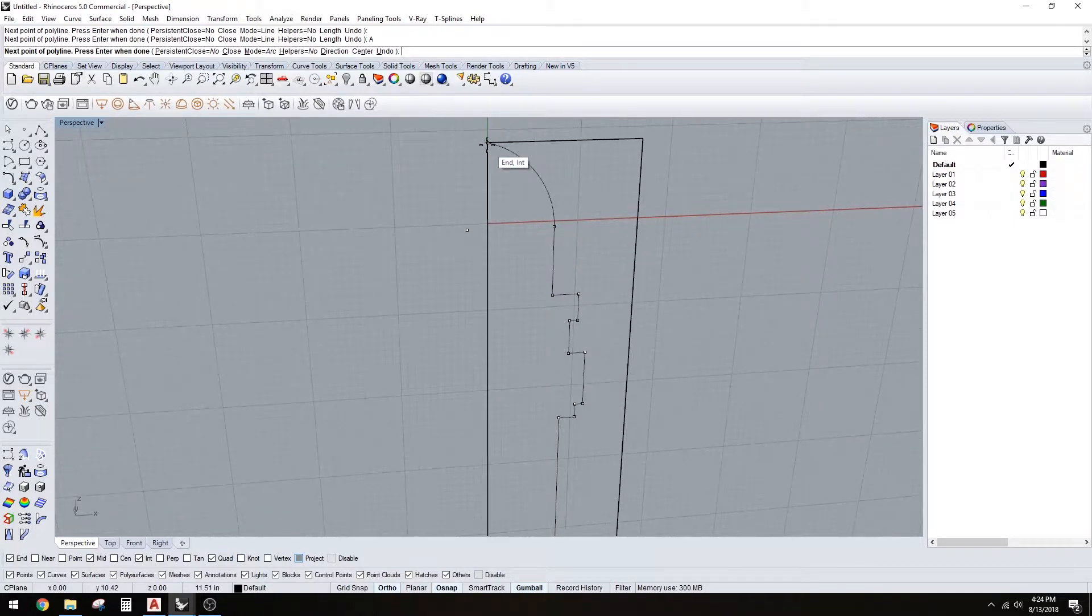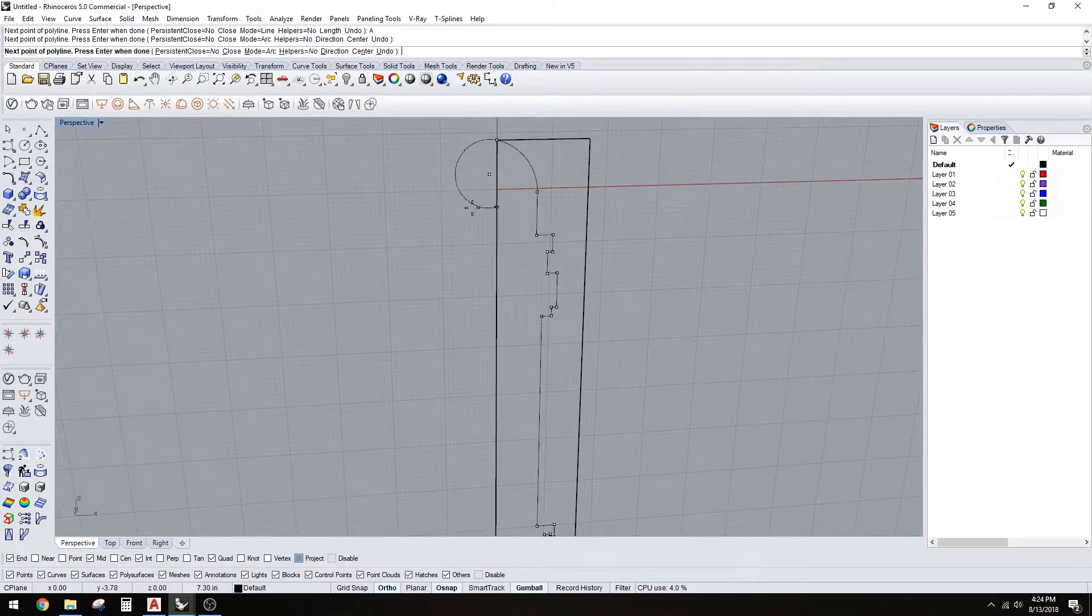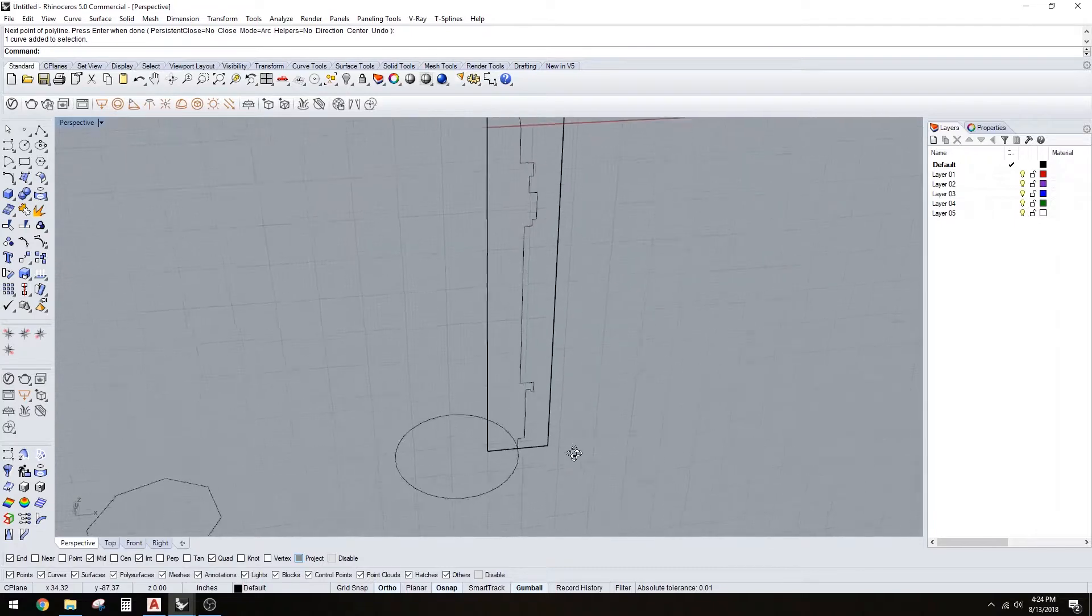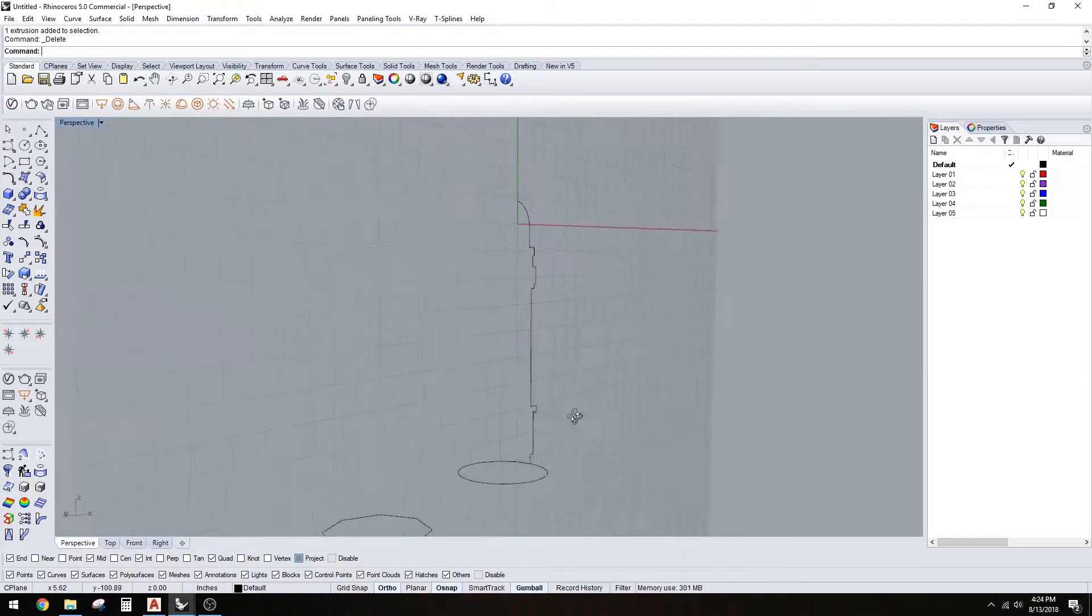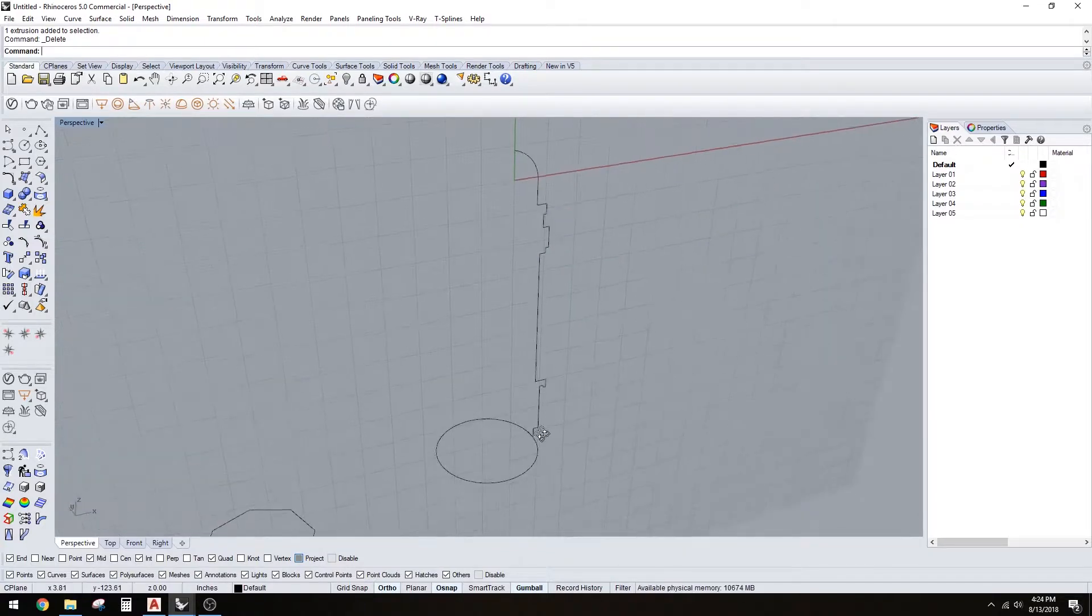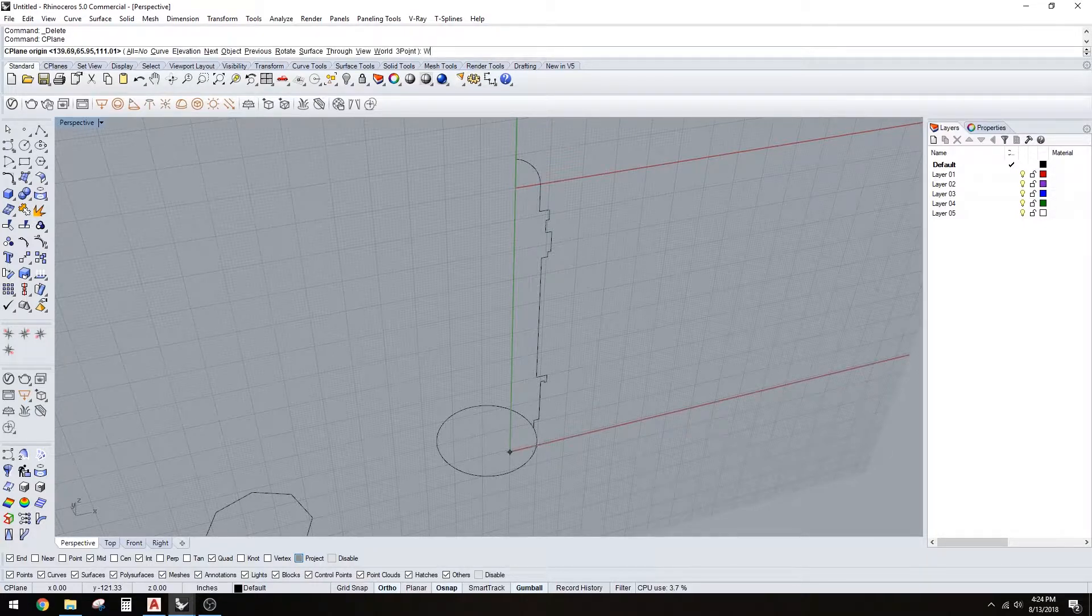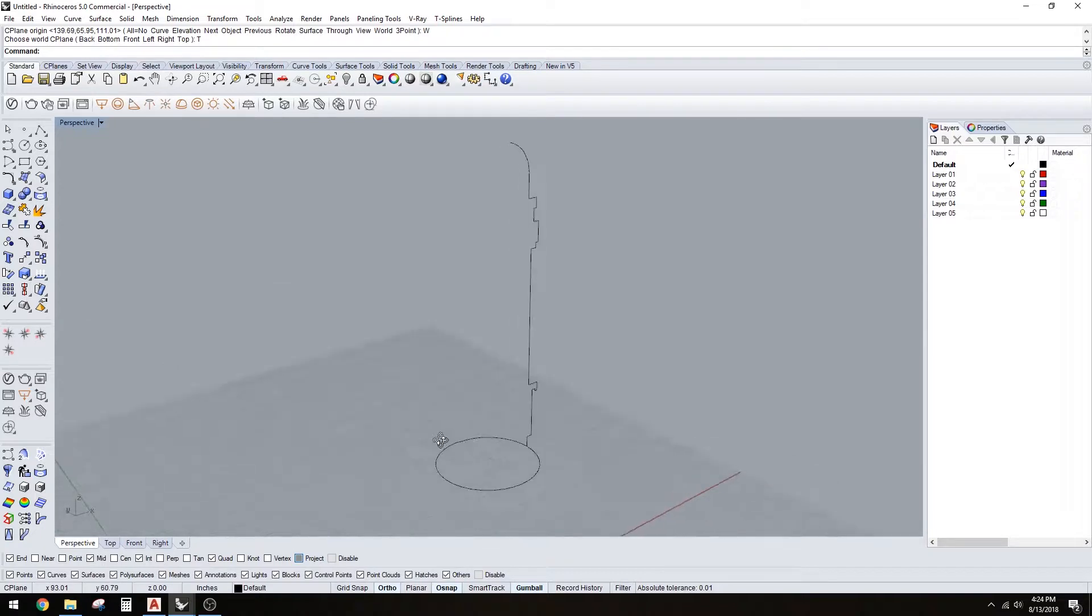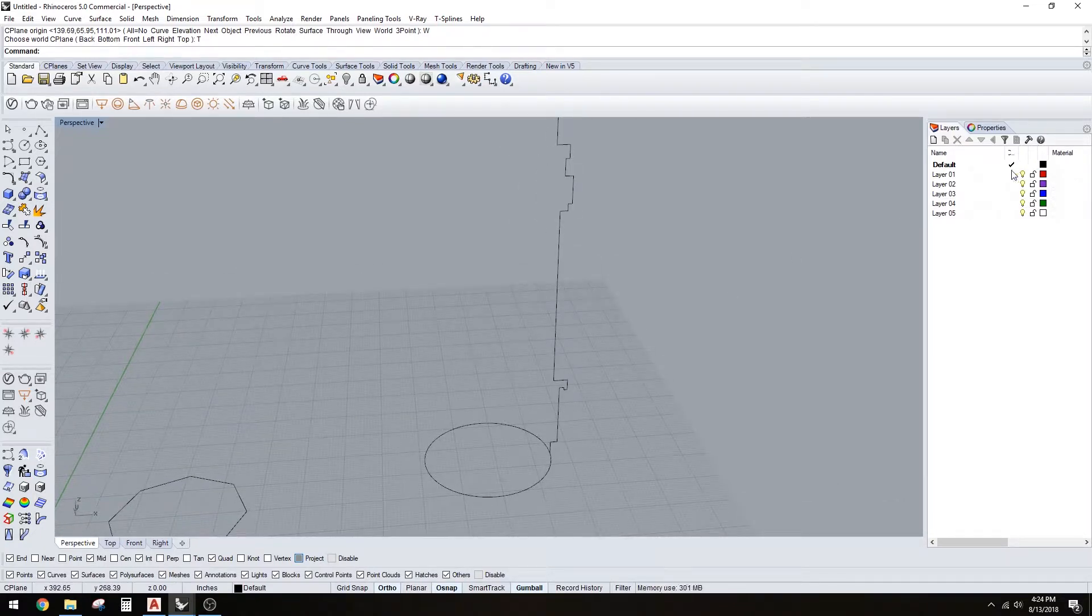So what I'm doing is I'm just using a polyline and creating an interesting profile line that I can then sweep around. Once you have that, you can delete that. Once you have the profile drawn, you can take the C plane and put it at the top - world top - and that'll put it back at the ground level.